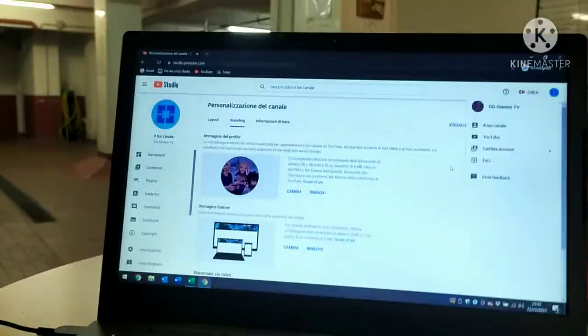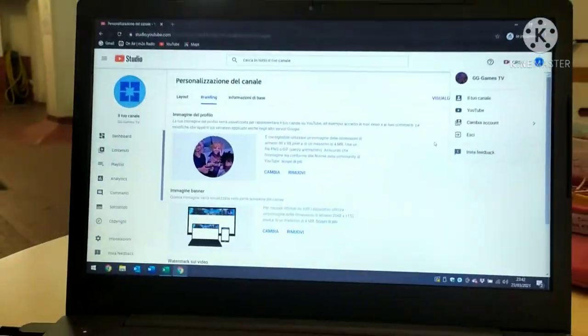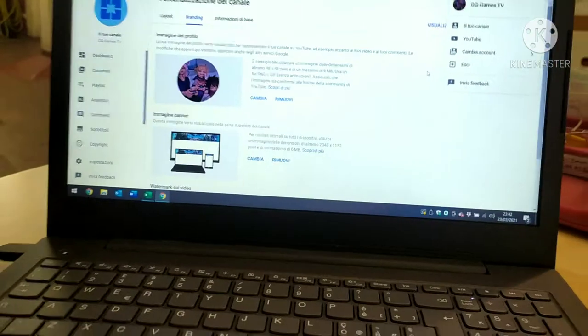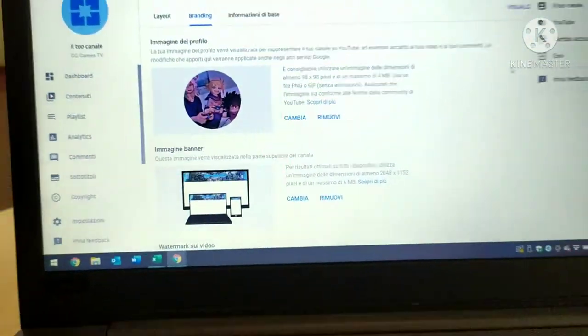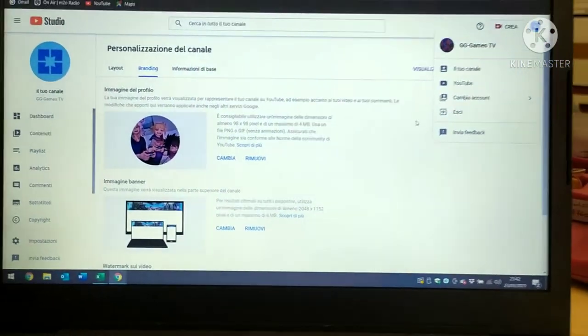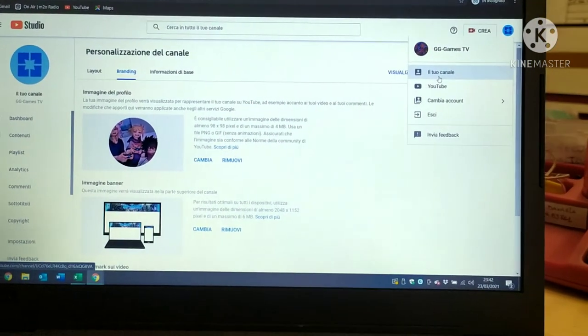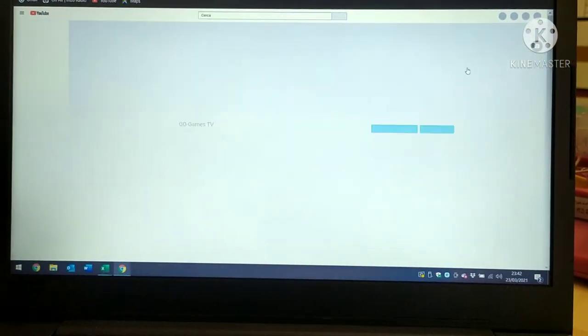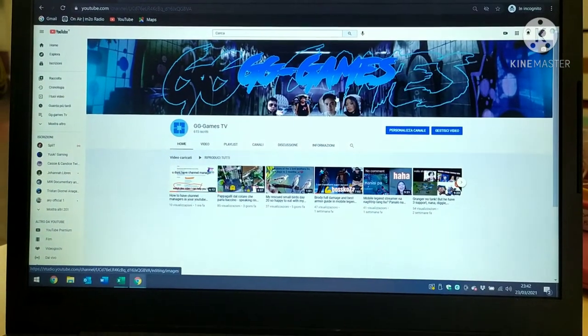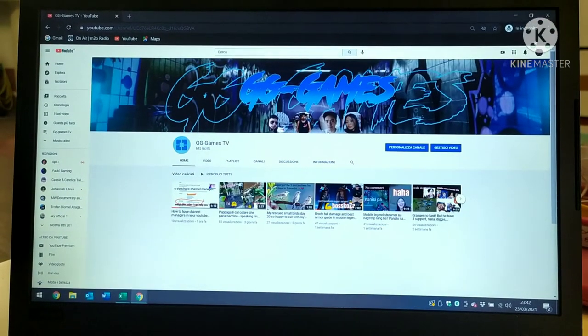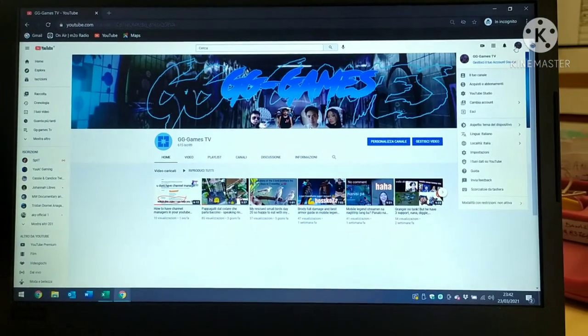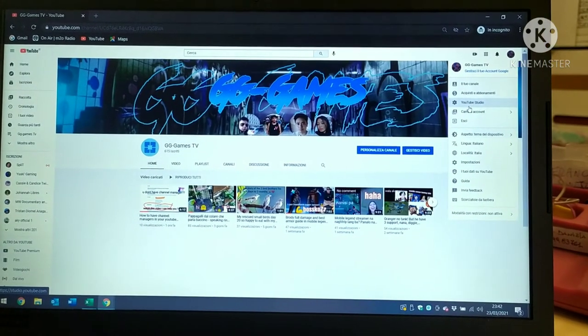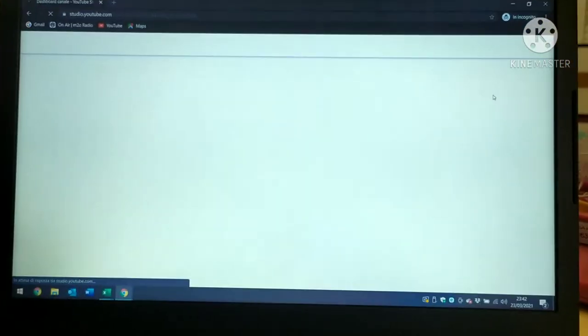Hey guys, now I'll show you how to change your email address or add another email address in your YouTube account. First, press on your channel, and then press here on YouTube Studio.